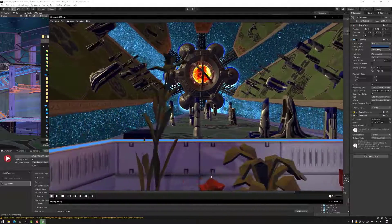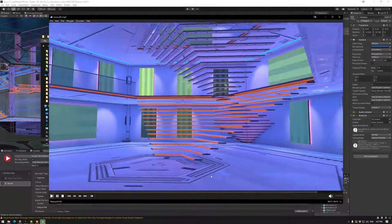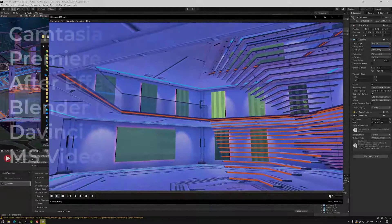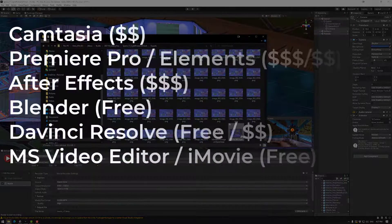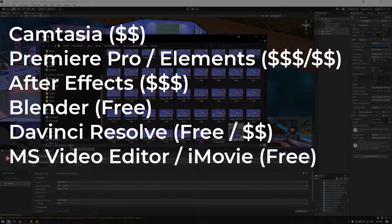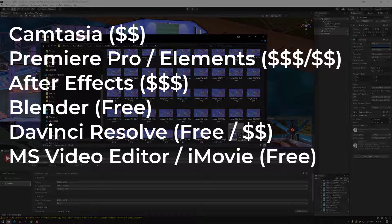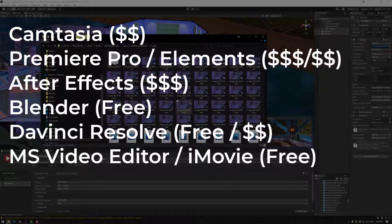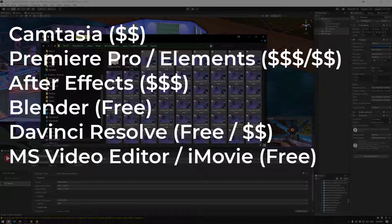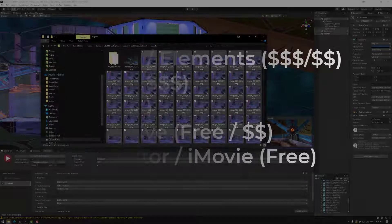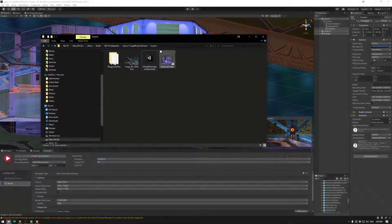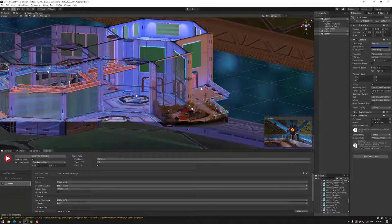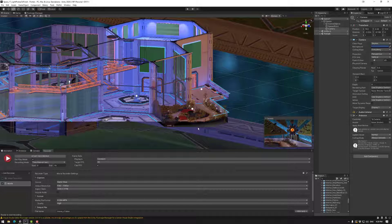Basically you could use any editing program. So you could use Camtasia, you could use Premiere, you could use After Effects. You could actually use Blender. There's a bunch of resources. Windows has the video editor and Apple has iMovie as well. So that's how you create an image and a movie with Unity Recorder with an animated camera.